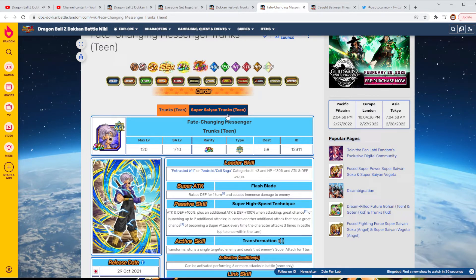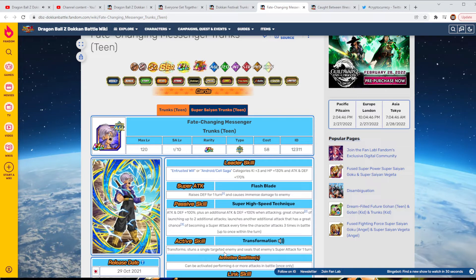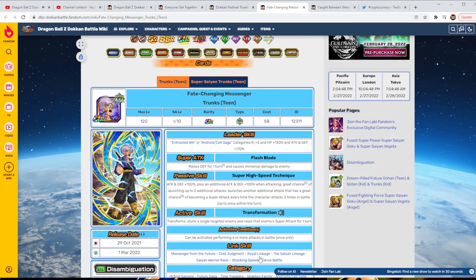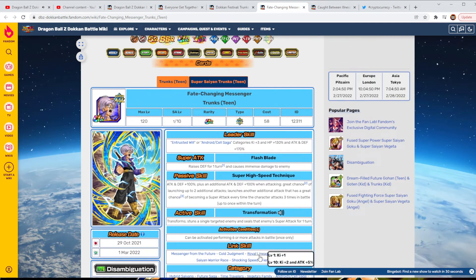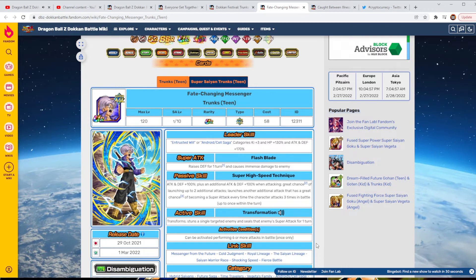So, once he actually has conditions met, which is his ability is just his active skill. Transforms, stuns an active, excuse me, stuns a single targeted enemy and seals their attack for a turn. Which, that's obviously really good. Activation could be activated after performing six or more attacks. So, essentially, the earliest you could do it is turn five.